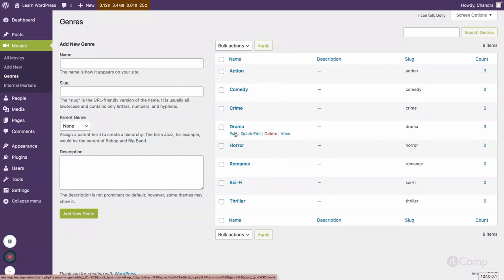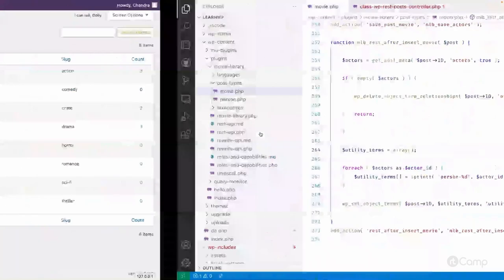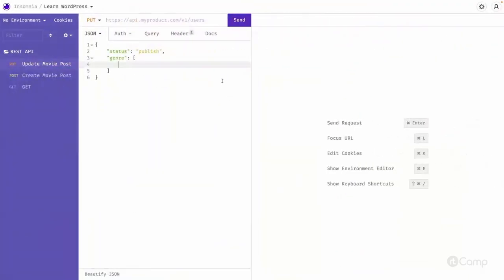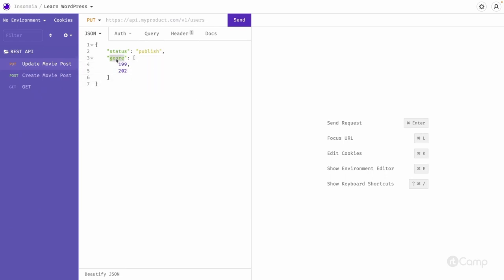This way the genre taxonomy will be assigned and here we have used genre and it should be a rest base. It's not the taxonomy slug.